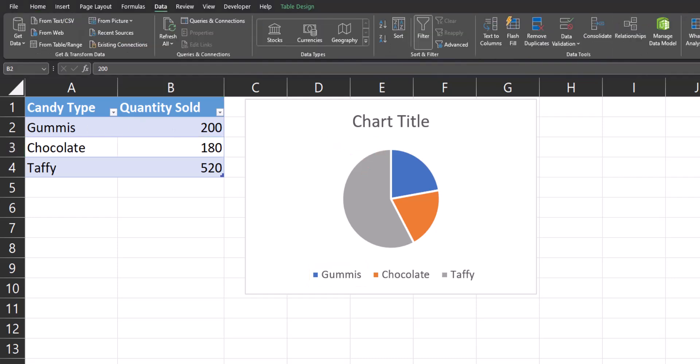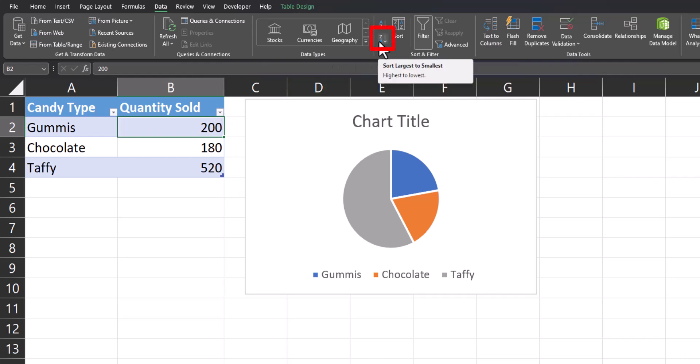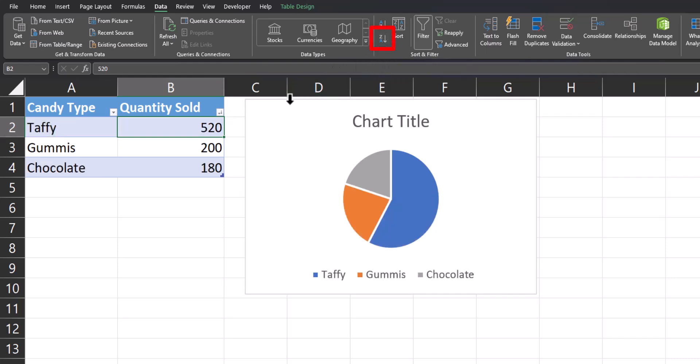When working with a pie chart, you generally want your data to display from largest to smallest clockwise starting from the top of your chart. In order to set this up, you can click within your data and then within the Data tab, click the Z to A sort option, which will sort from largest to smallest. Now your pie chart has been updated.